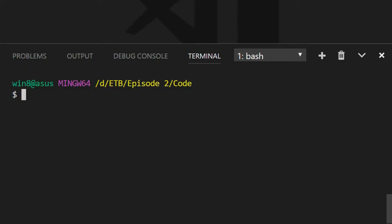Hi guys and welcome to the second episode of Eat the Blocks. Today we're going to create a simple Hello World smart contract with Solidity. So let's jump to the terminal to first create the file of our smart contract.